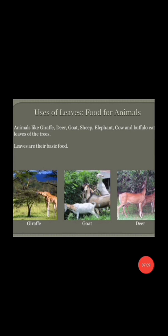Leaves are also food for animals. A giraffe, deer, goat, sheep, elephant, cow, and buffalo all eat leaves of trees. Leaves are a basic part of their diet.